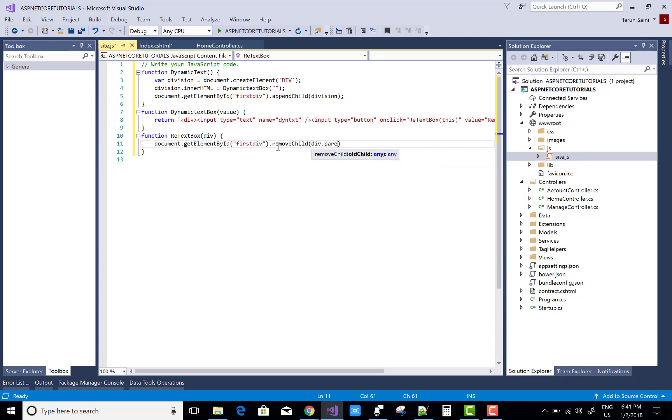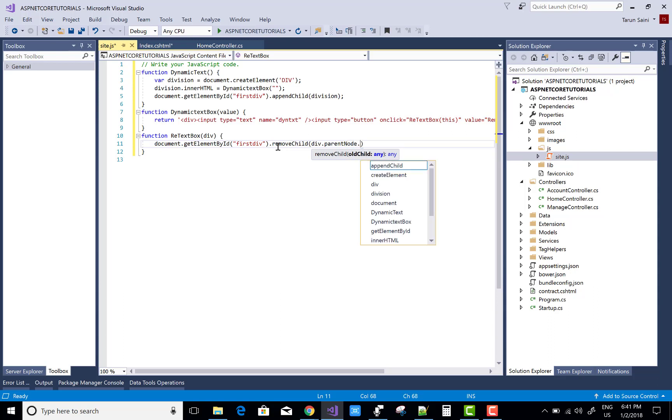Use document.getElementById to get FirstDivisions, then call FirstDivisions.removeChild passing div.parentNode.parentNode to remove the correct division.